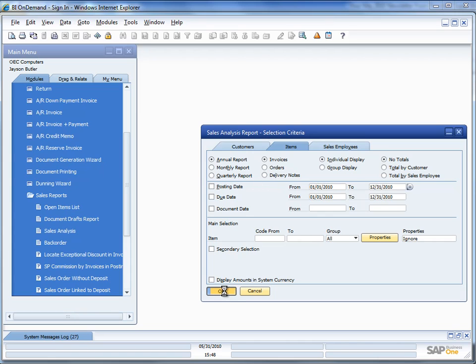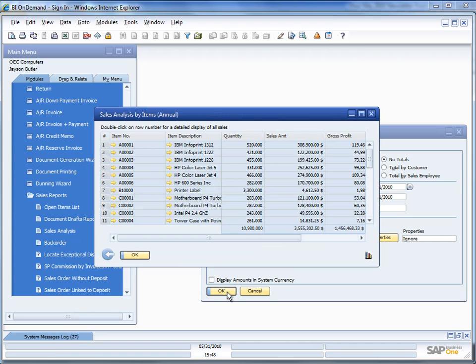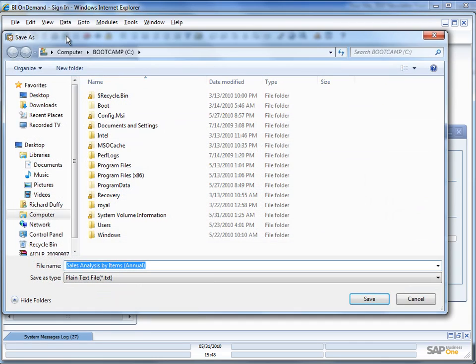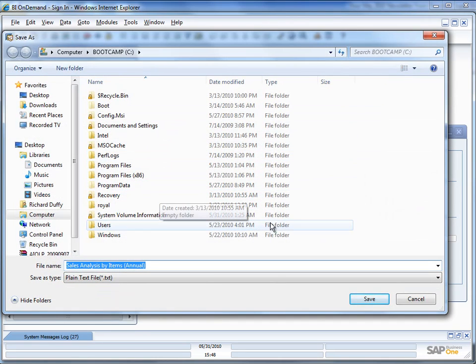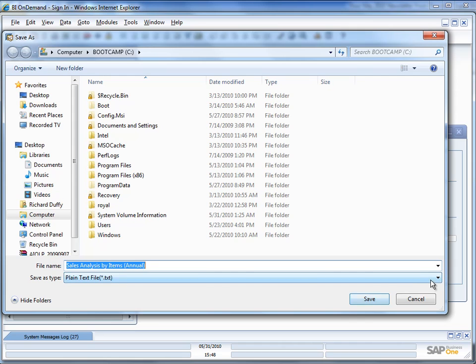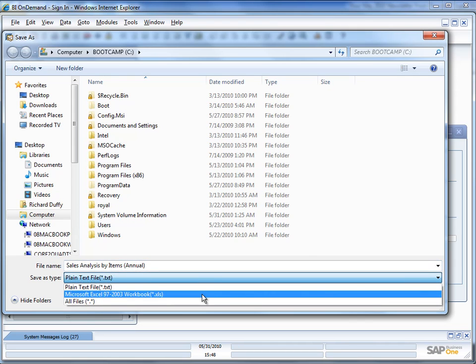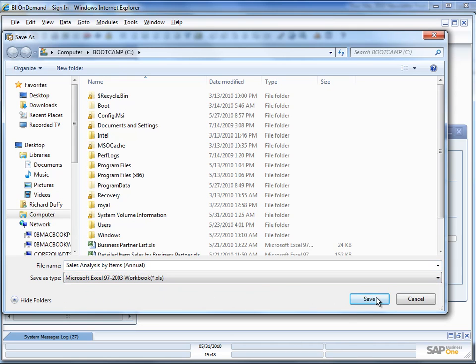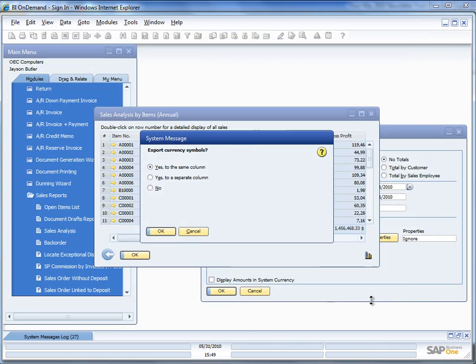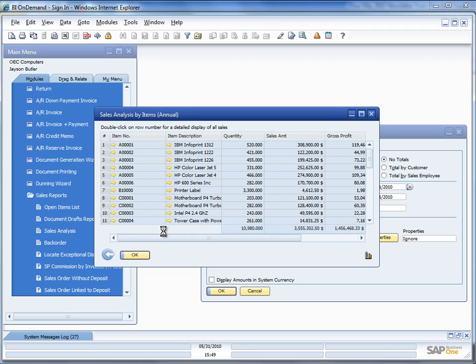So I'll say OK. Now you can see there's my generated result, my sales analysis by items. So now I'm going to hit to export that out to Excel. I'll hit that I want to save that as an XLS file, so I'll say save. I don't want to export my currency symbols at this particular point in time, because I'm only working with one currency. So I'll say OK to that. And now my data has been pushed out to Microsoft Excel.